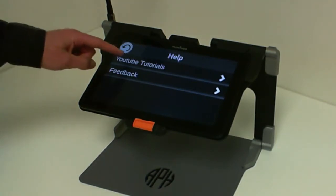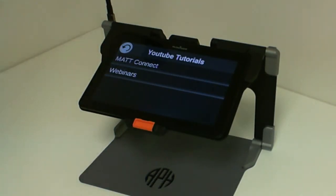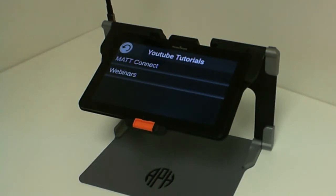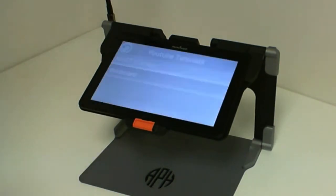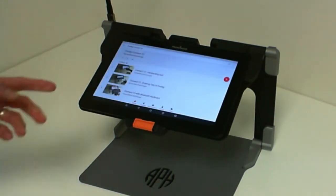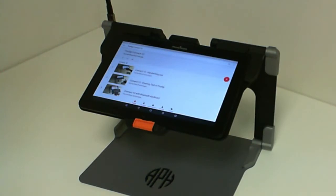If you select YouTube tutorials, you will be brought into two types of YouTube tutorials: one for the MatConnect and the other ones are all the webinars that have been done for the Prodigy software. If you select one of them, you will be brought to the YouTube application to that playlist.